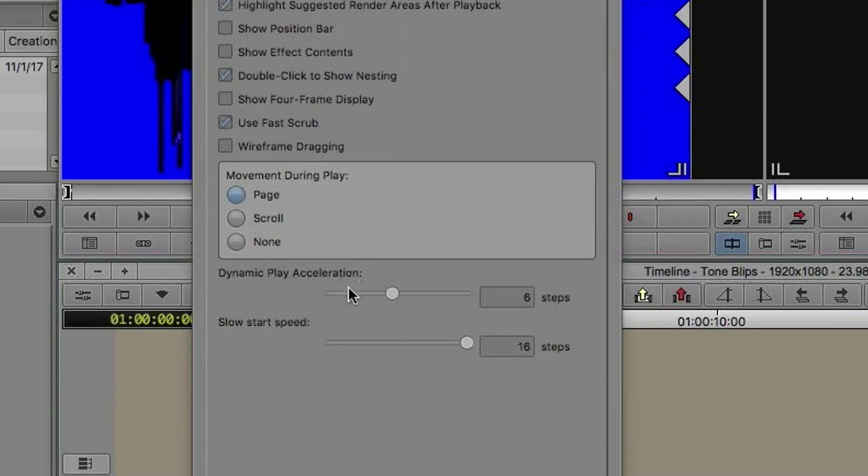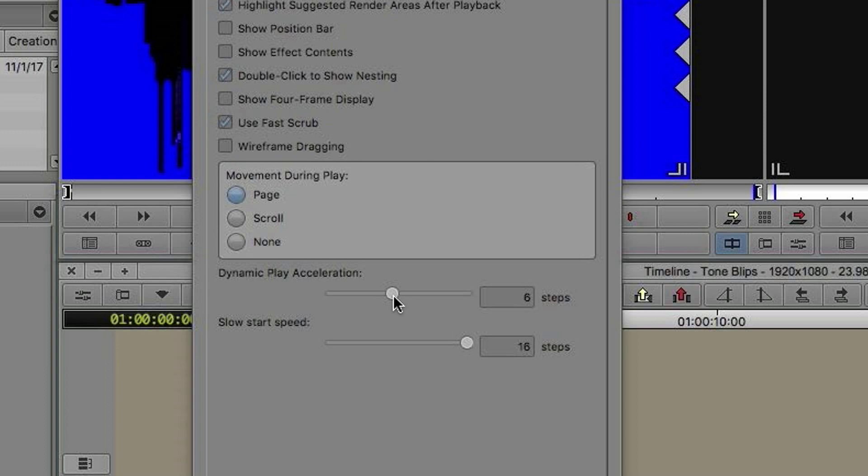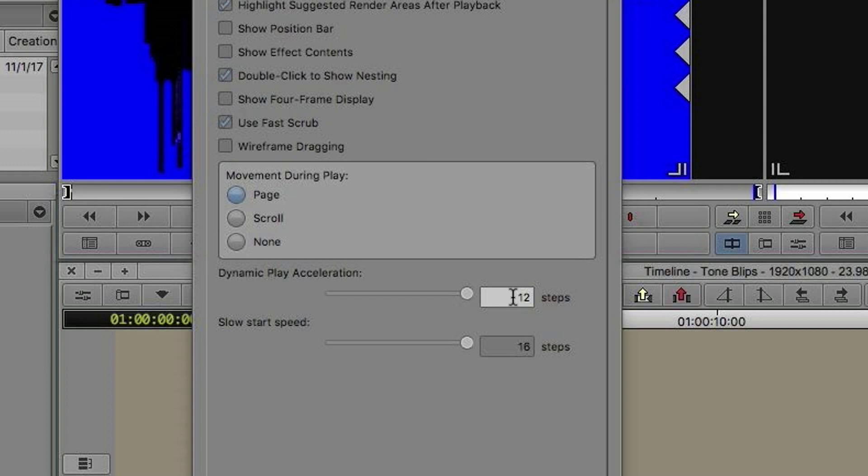In your timeline settings under the Display tab, we have two sliders that have been added: Dynamic Play Acceleration and Slow Start Speed. These are two parameters that are not that intuitive on how to adjust them. Basically Avid has said we want to divide the difference between real-time speed and double speed into 12 steps. The Dynamic Play Acceleration slider dictates how many steps we jump with every click of the mouse or keyboard. If I set this to 12 steps, a single click gets me from real-time to double speed. If I set this to one step, it will take 12 mouse clicks to get me up to double speed.